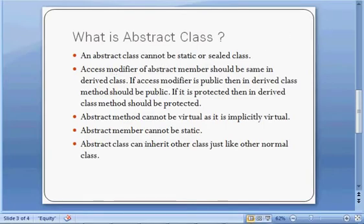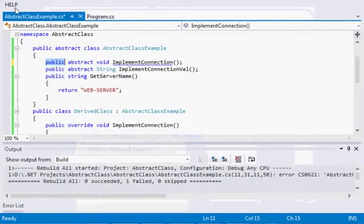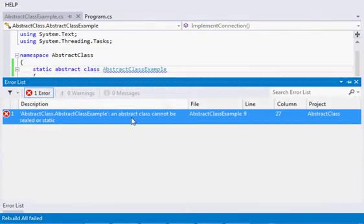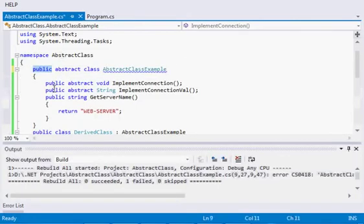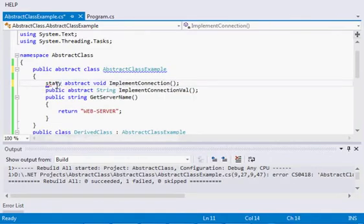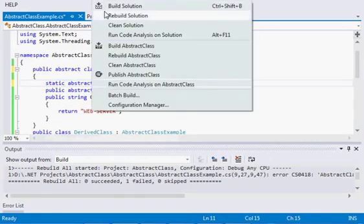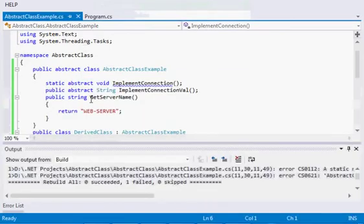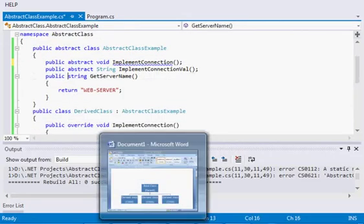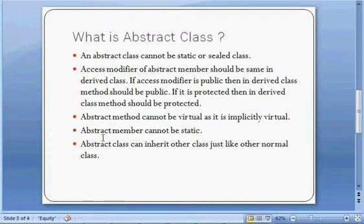An abstract class cannot be static. If we try to make our abstract class static and recompile, it says: 'Abstract class cannot be sealed or static.' The same applies to abstract methods — an abstract method cannot be static either. So abstract methods and abstract classes cannot be static.